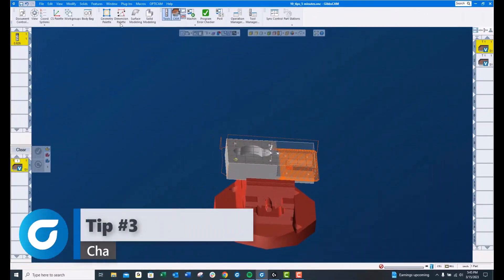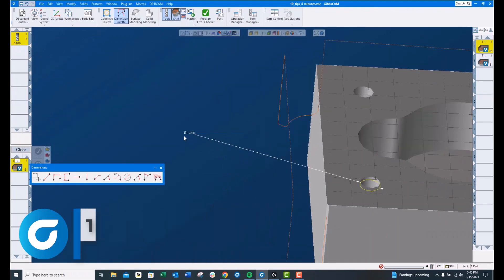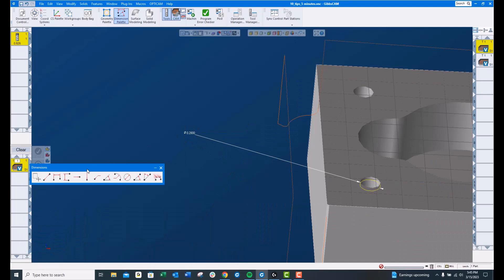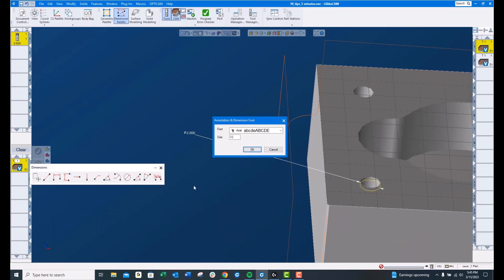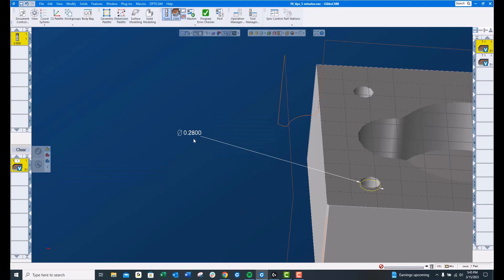Tip number 3, font size. You can see I dimensioned this hole here and the font is rather small. If you right click on the dimensioning palette, set font. 25 is the setting that I prefer. Much better.